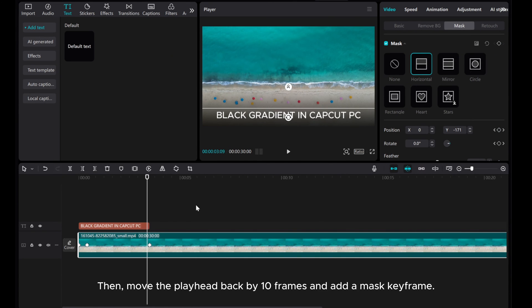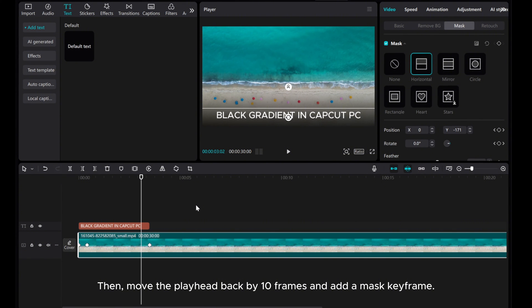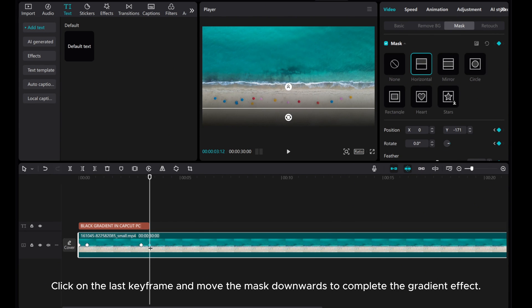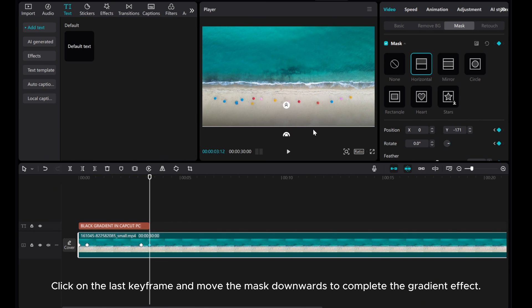Then, move the playhead back by 10 frames and add a mask keyframe. Click on the last keyframe and move the mask downwards to complete the gradient effect.